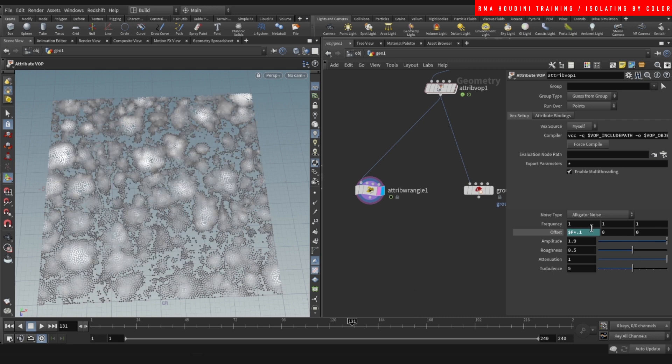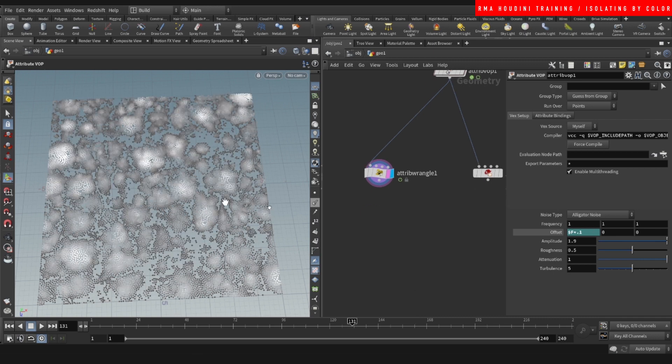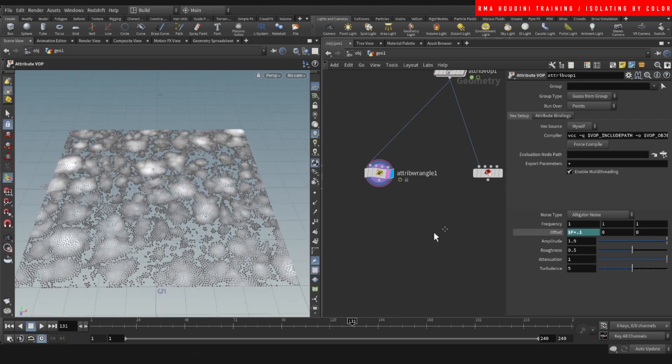So you could like, for example, use this to emit particles and you will get much more variation when the particles emit, like much more random.